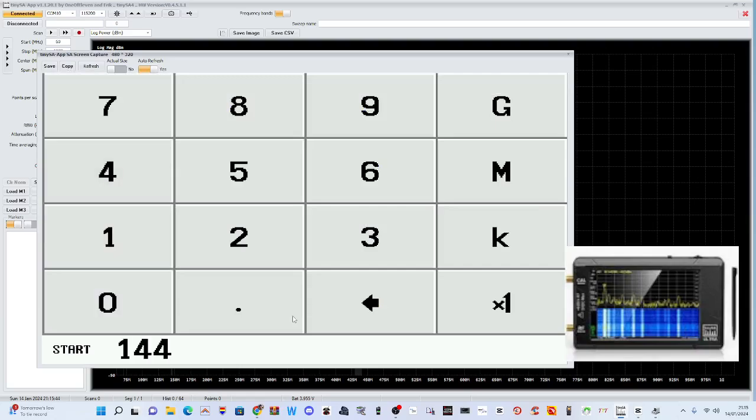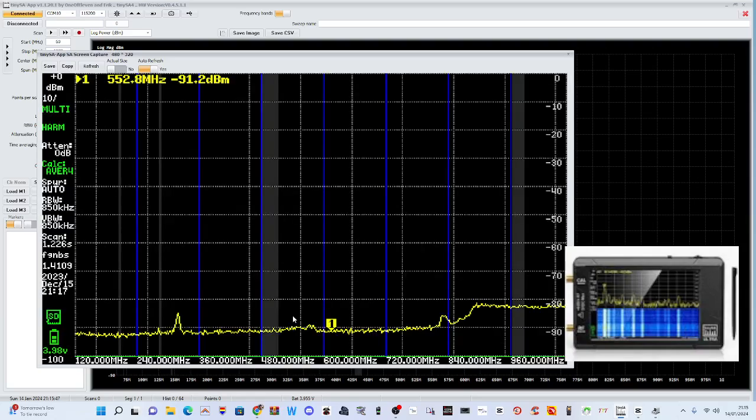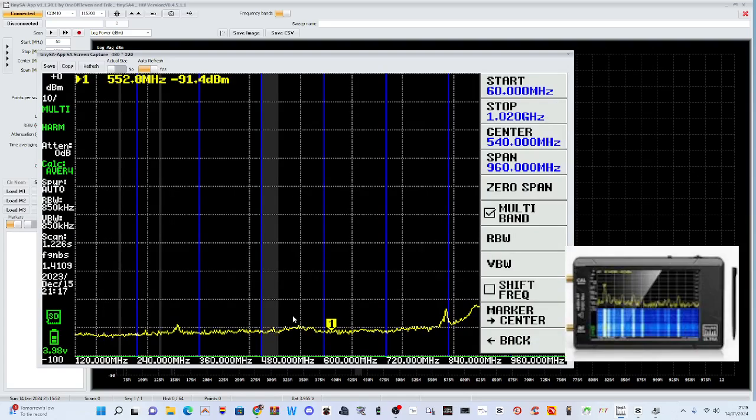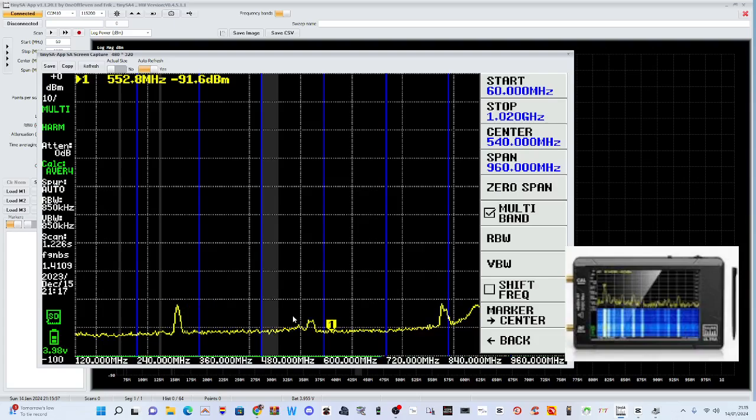If I do it on my actual device, let's see what happens. Start 144 megahertz. And yeah, I'm not really sure why it's not showing that. Maybe I have to reset it.